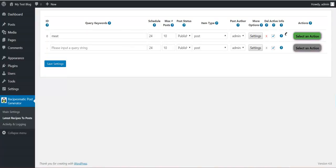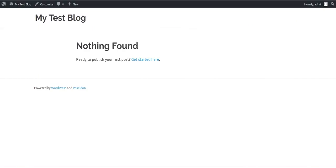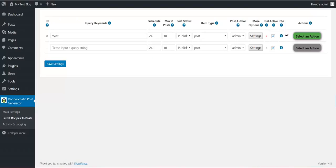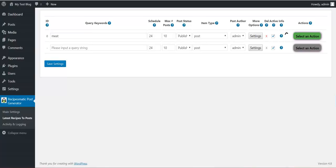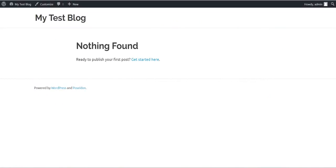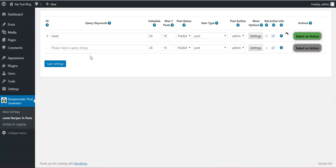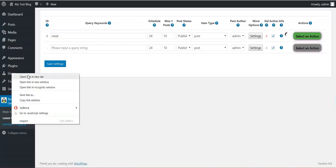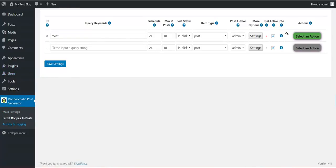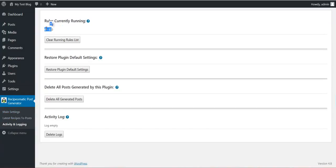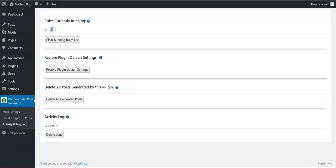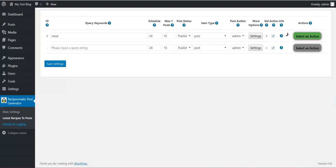It's searching. Now, it should start generating posts any minute now. Until this runs, I'll show you the activity and logging menu.